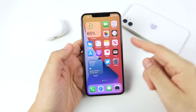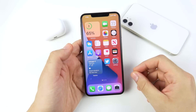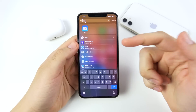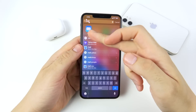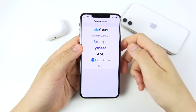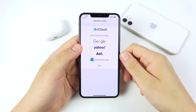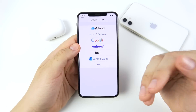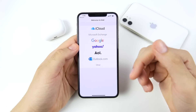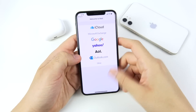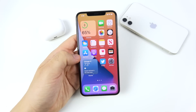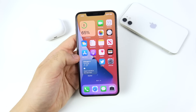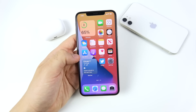In the Mail application, you'll be able to set third-party apps like Gmail as your default email, so you won't have to use Apple Mail as the default. That's a nice addition.